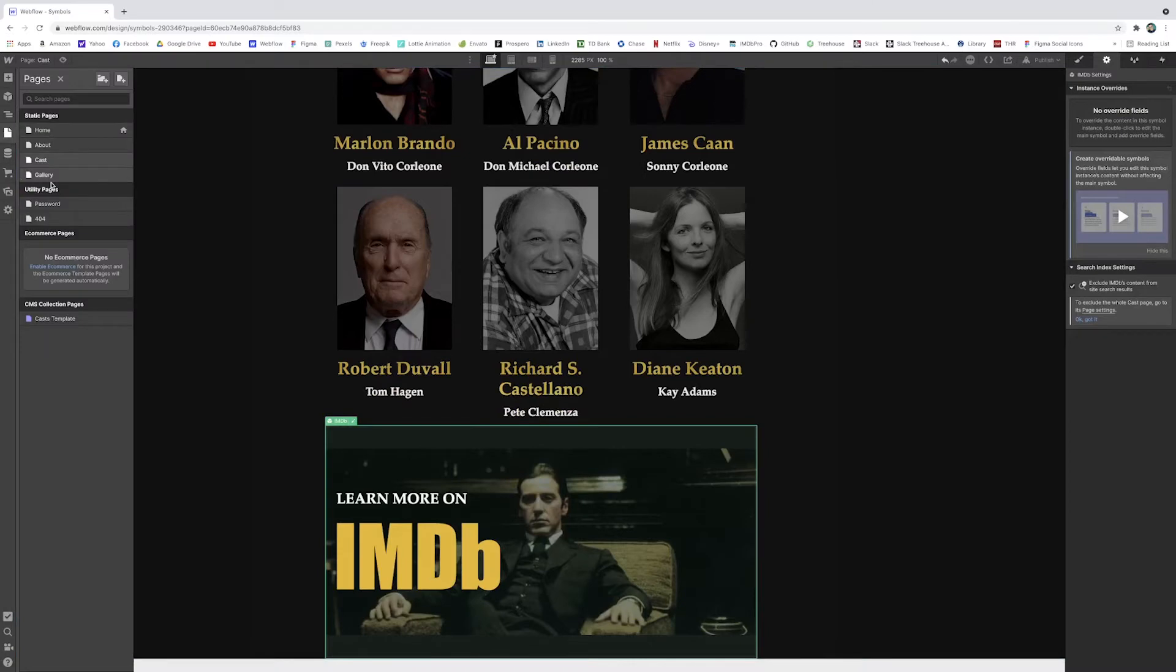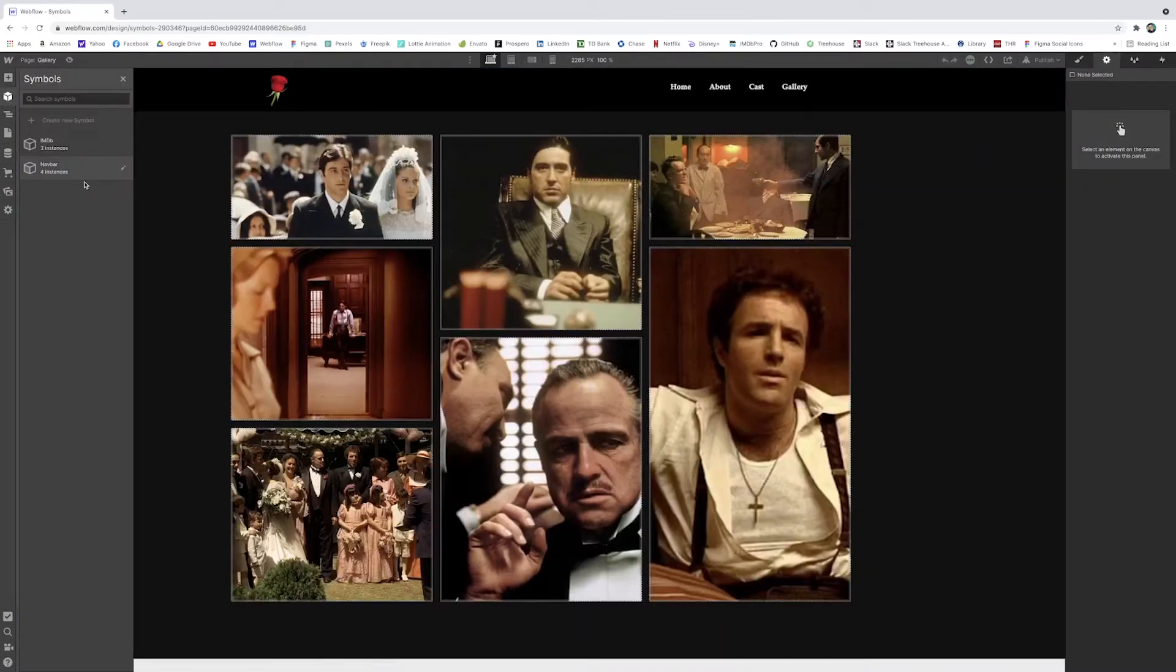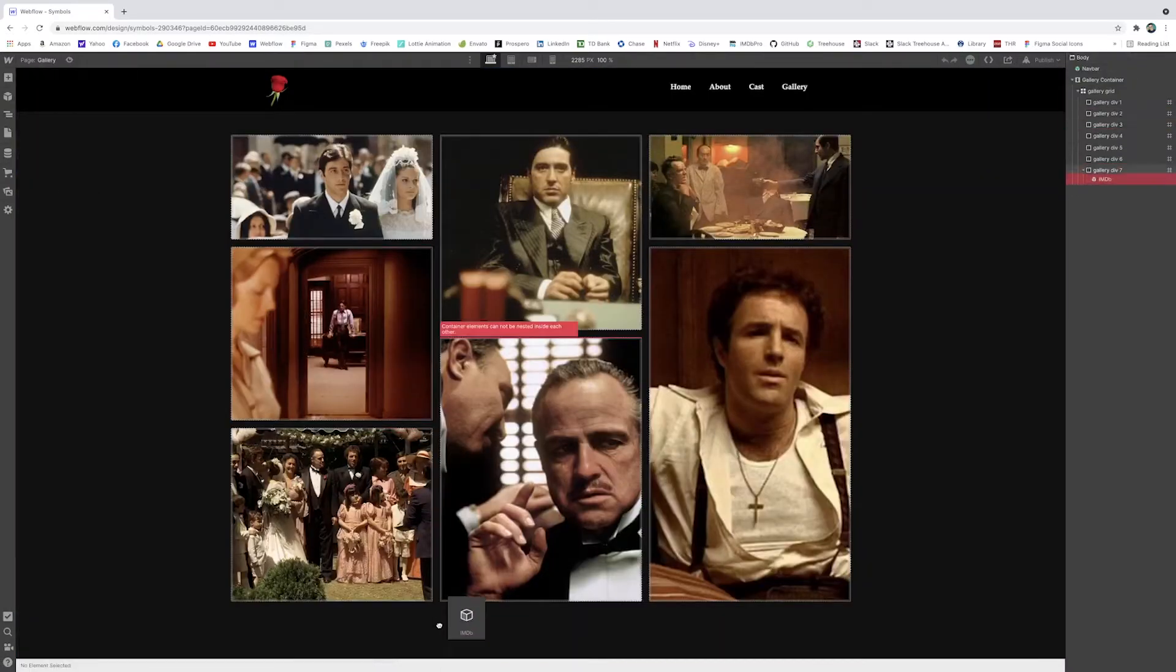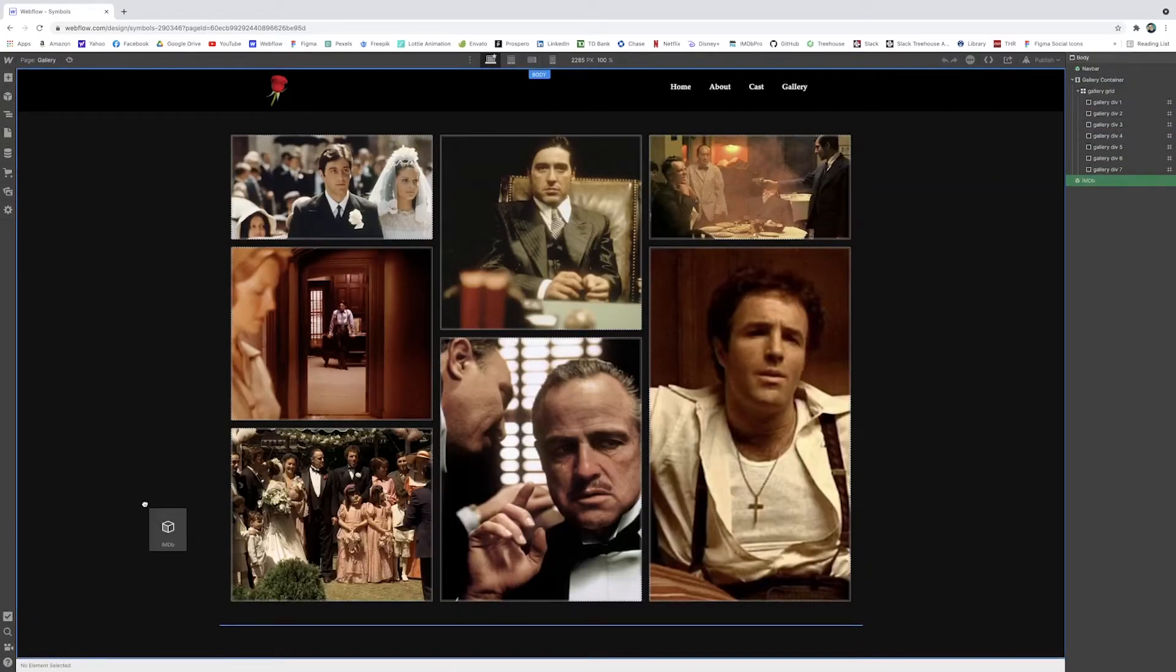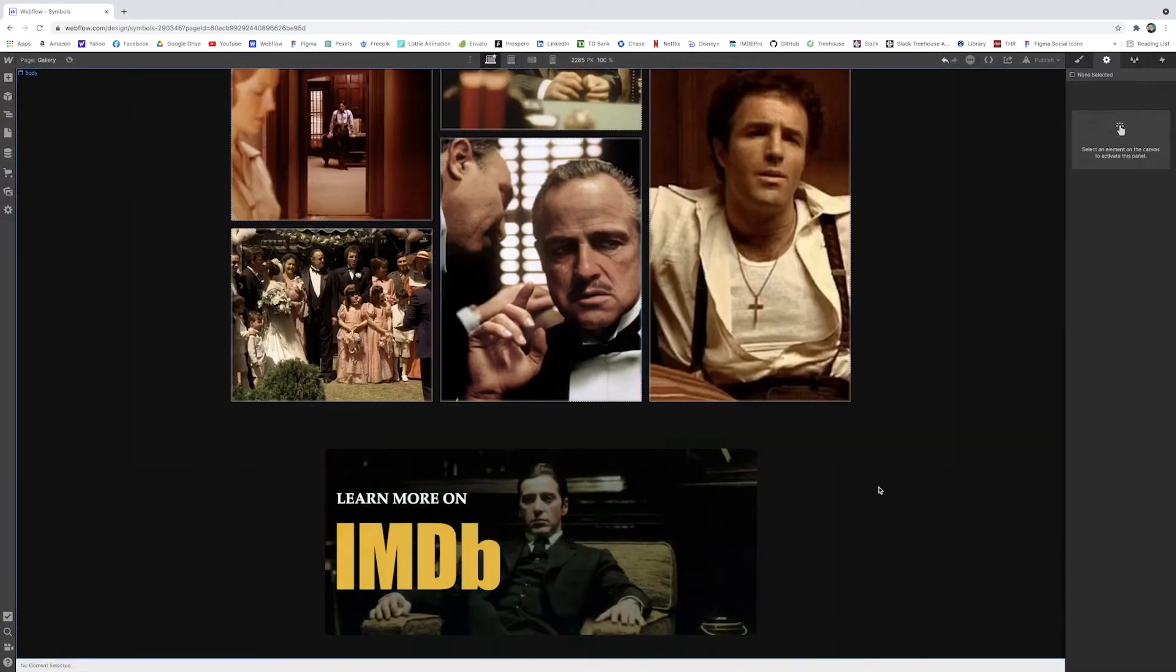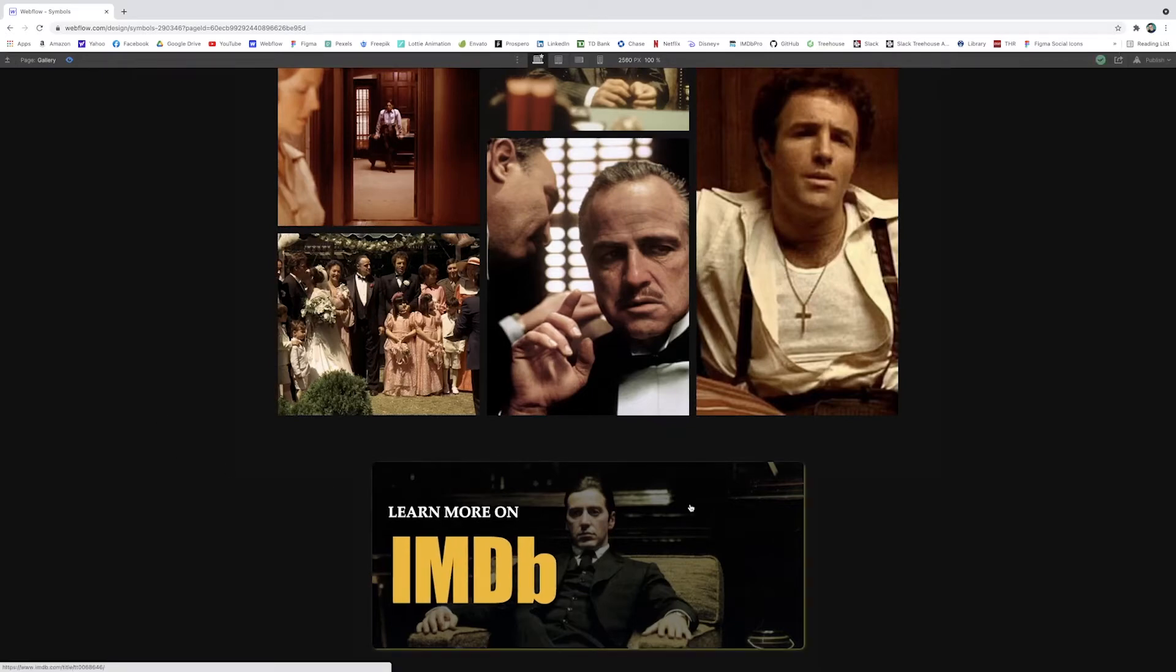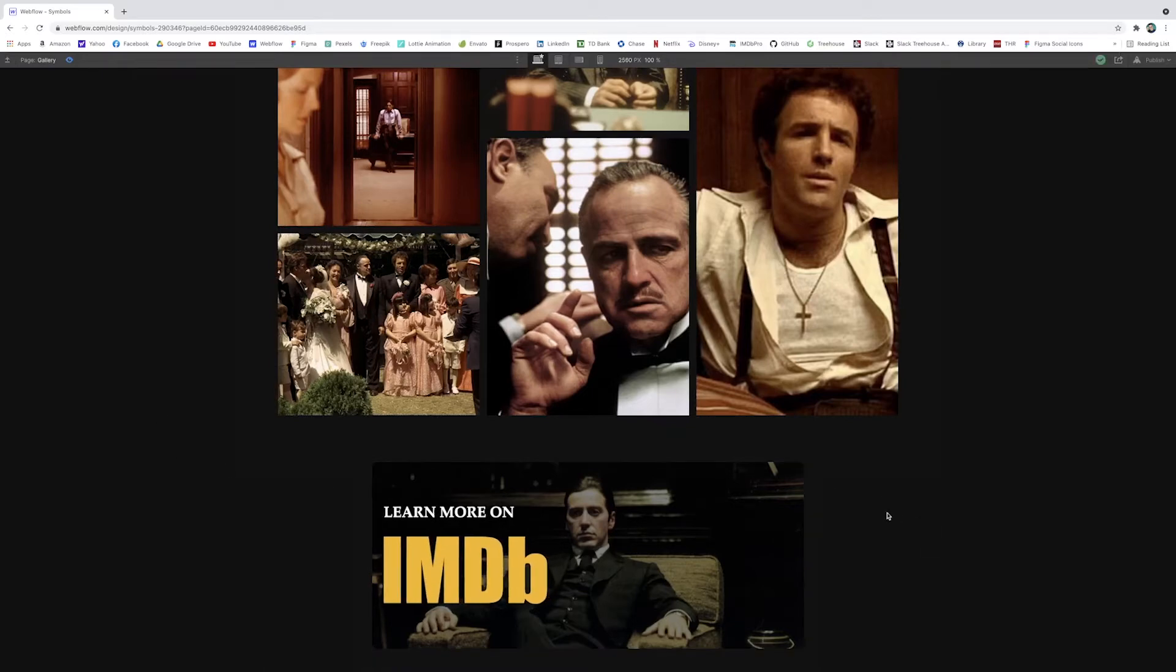And lastly, just go to the gallery and I'll take our IMDB symbol, drop it in the body and it'll go right there. And what's great about this one is that I already had a hover interaction set on this IMDB.